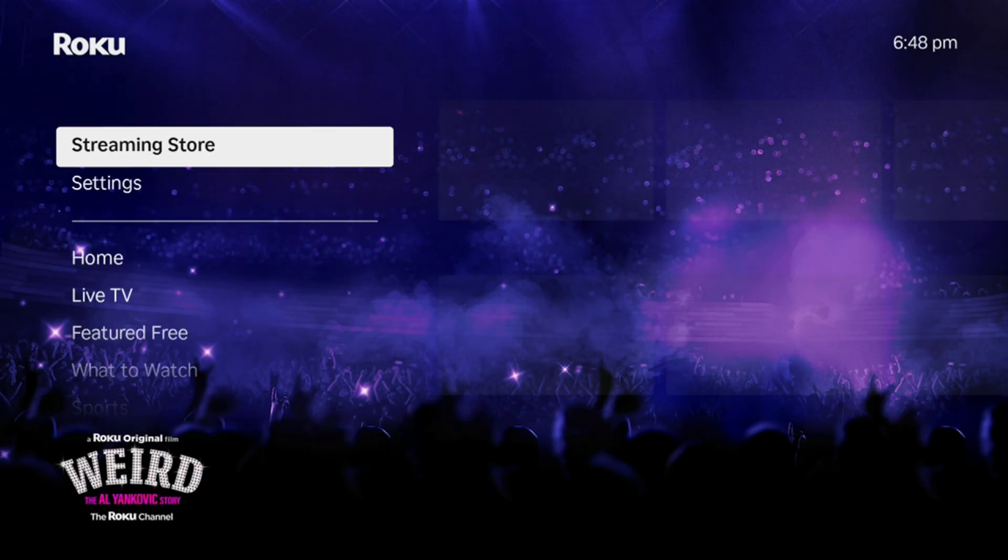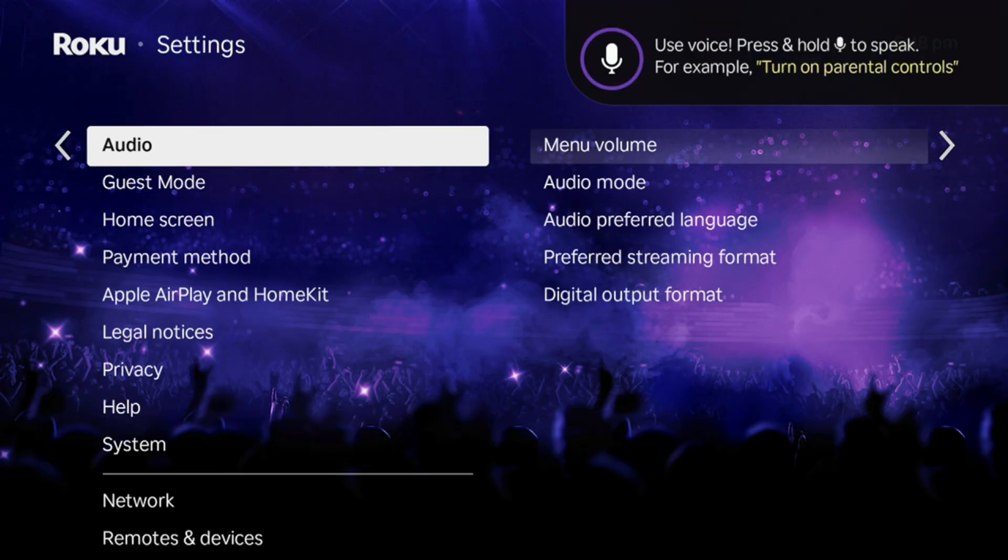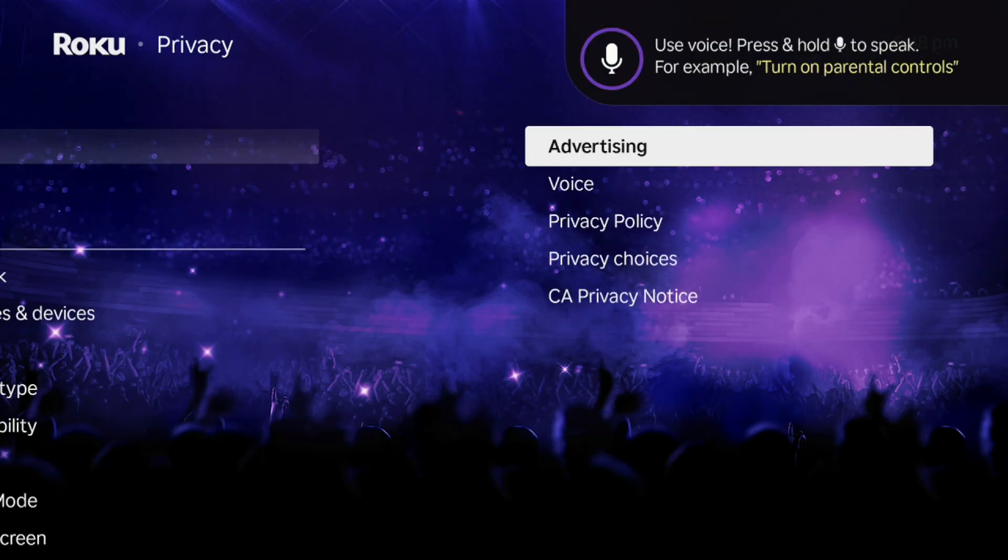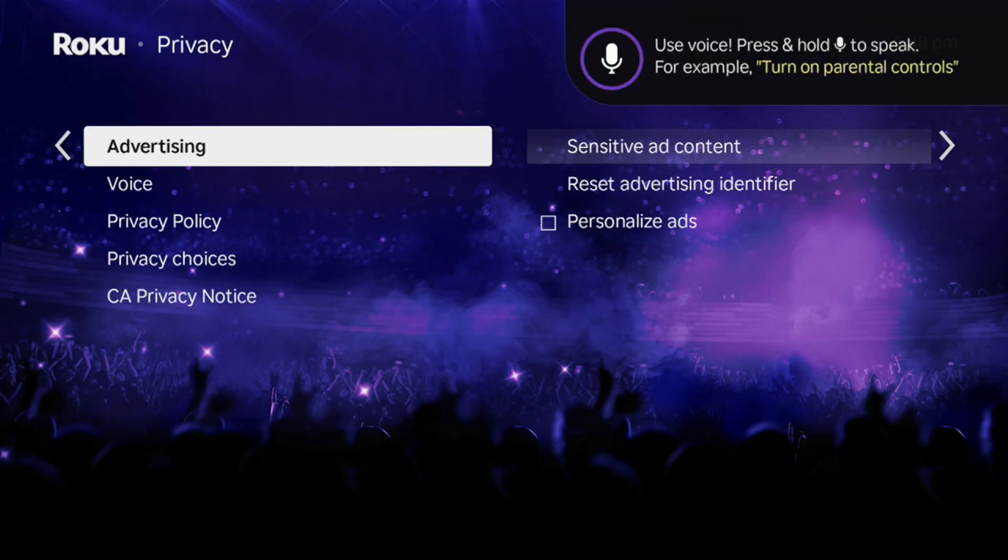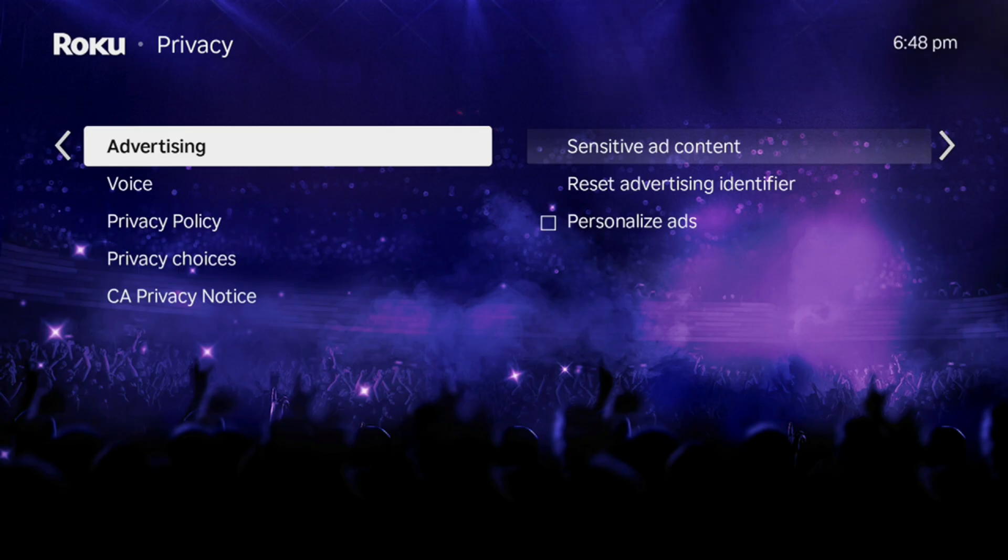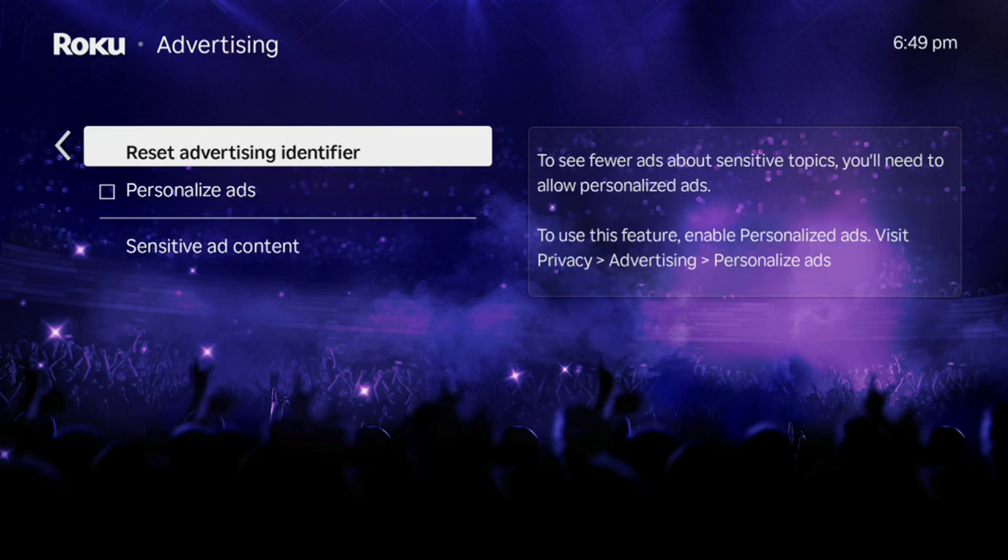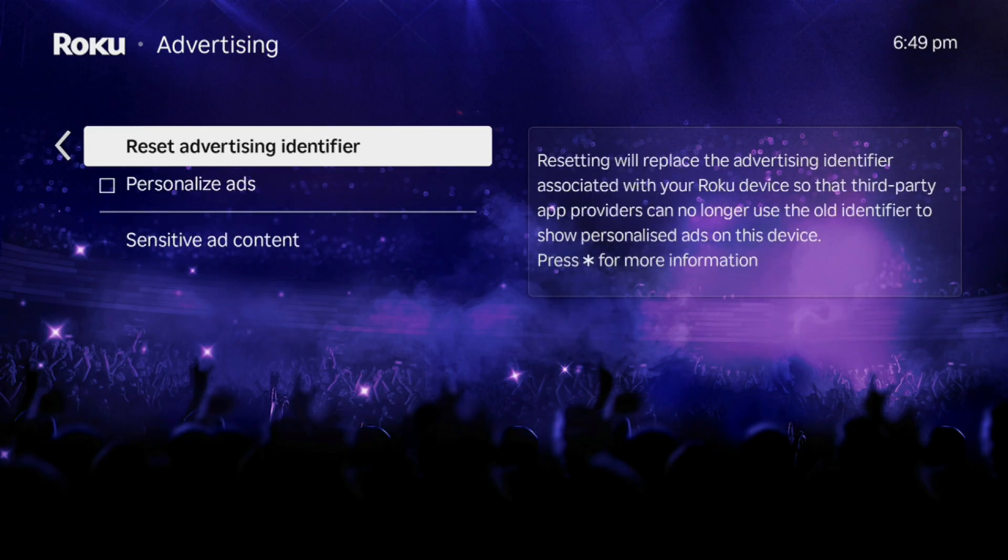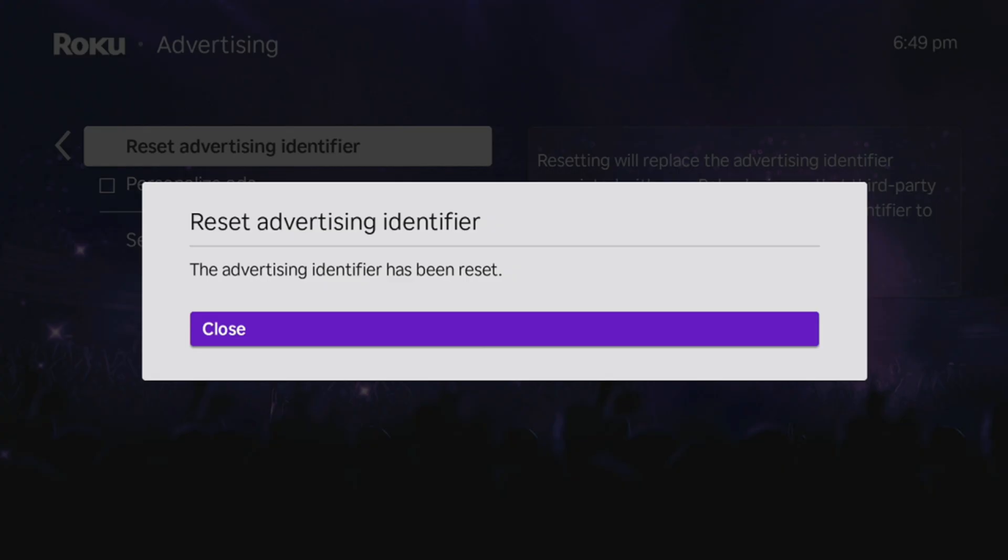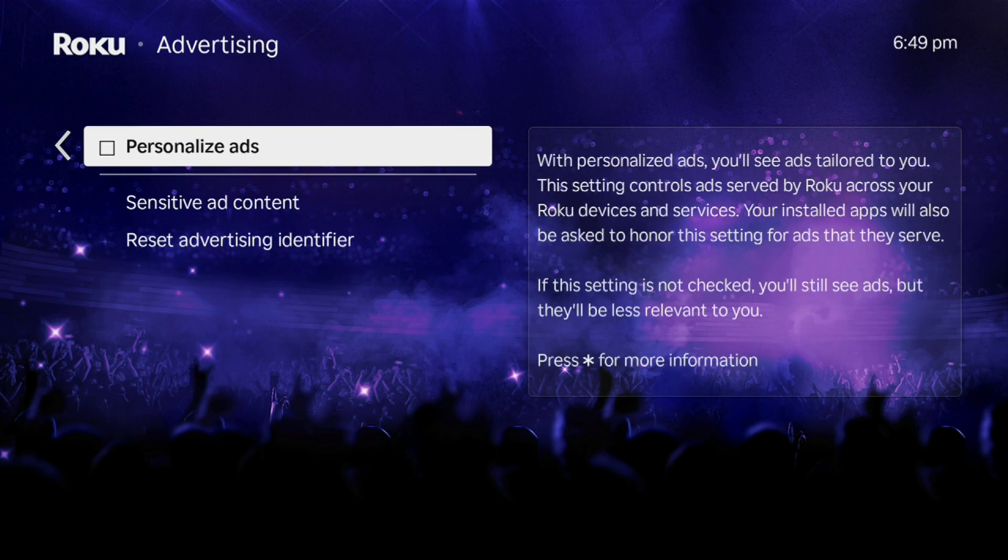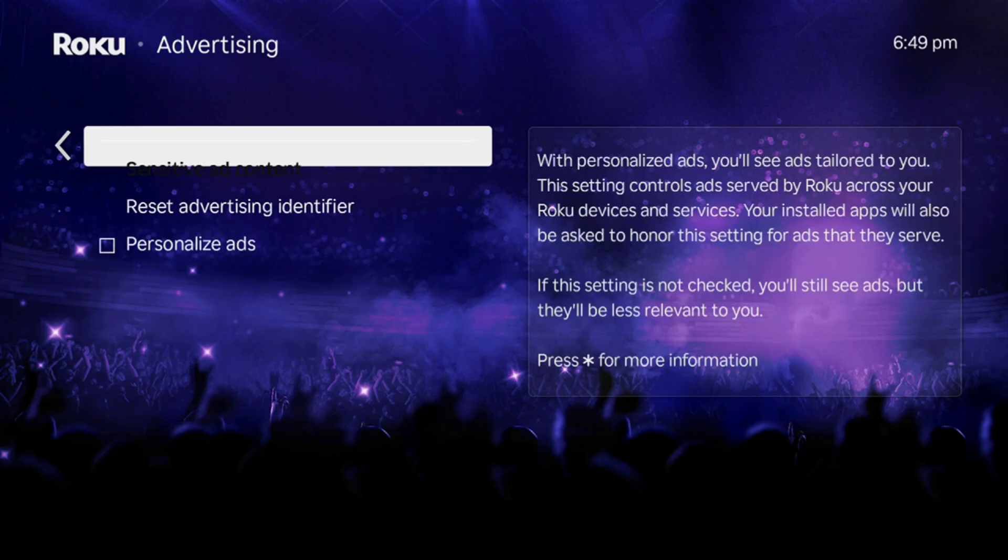This is how you go about disabling this for Roku. First you're going to go to your settings, go down to privacy, go to advertisement. Make sure the limited ad tracking is checked. This will stop Roku from personalizing ads and sharing your view and data. You can reset your advertisement ID. You can uncheck personalized ads. If that is checked, you want to go ahead and uncheck it.